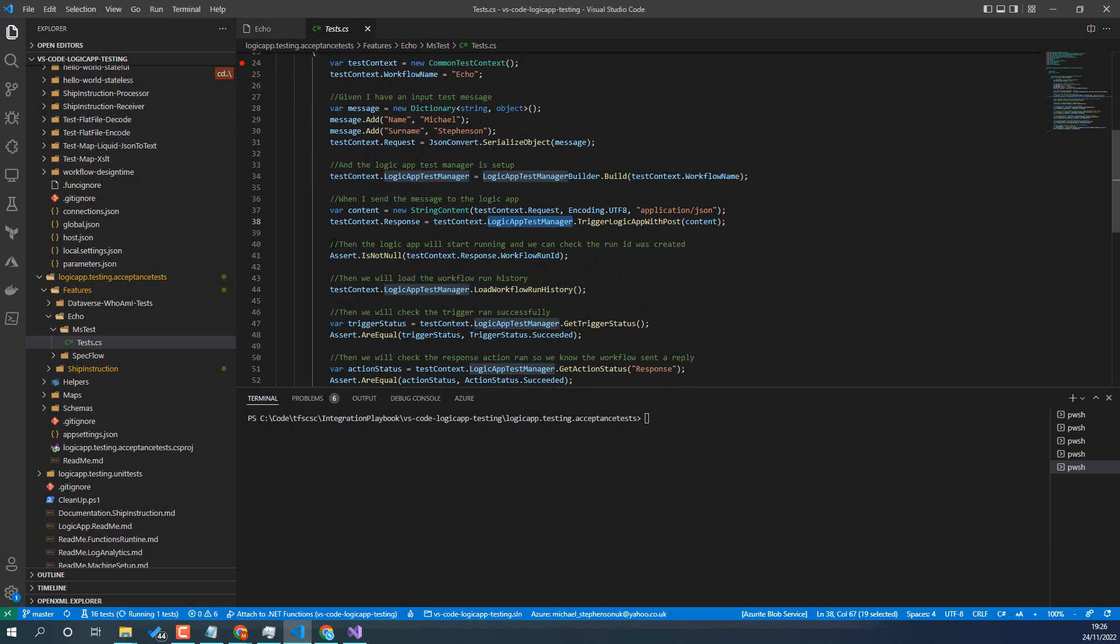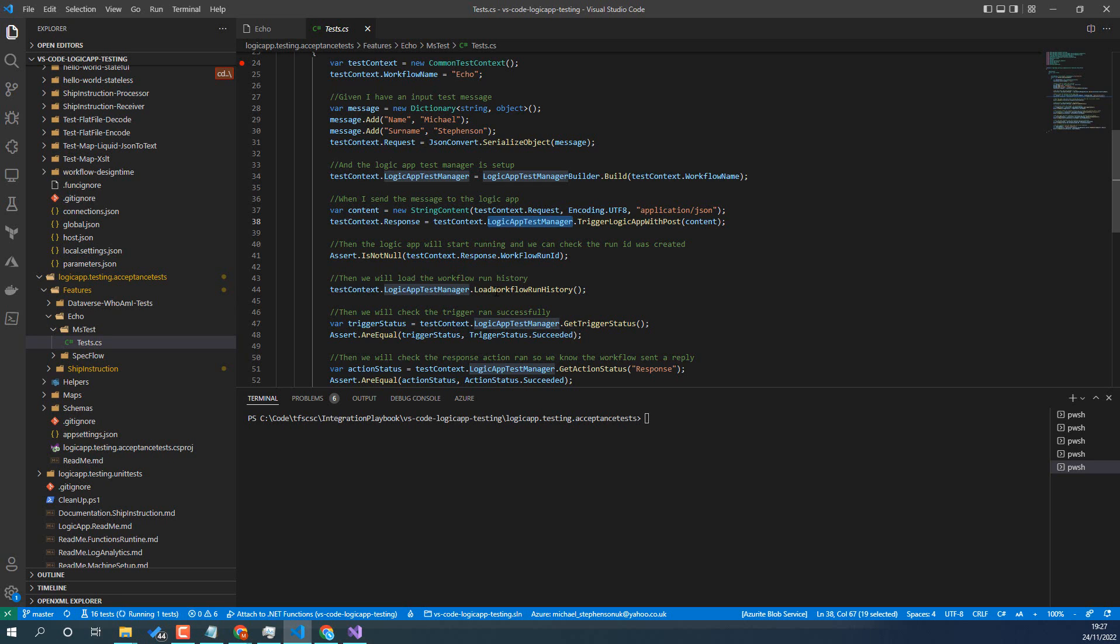So once we get that response back we can then check that we got a workflow ID. That'll let us know the Logic App got it and that it started running, and we can just assert that we've got a run ID. At this point we can use the load workflow run history, so that'll basically call the management API and it'll load the run history from the Logic App, and then we'll be able to check what happened.